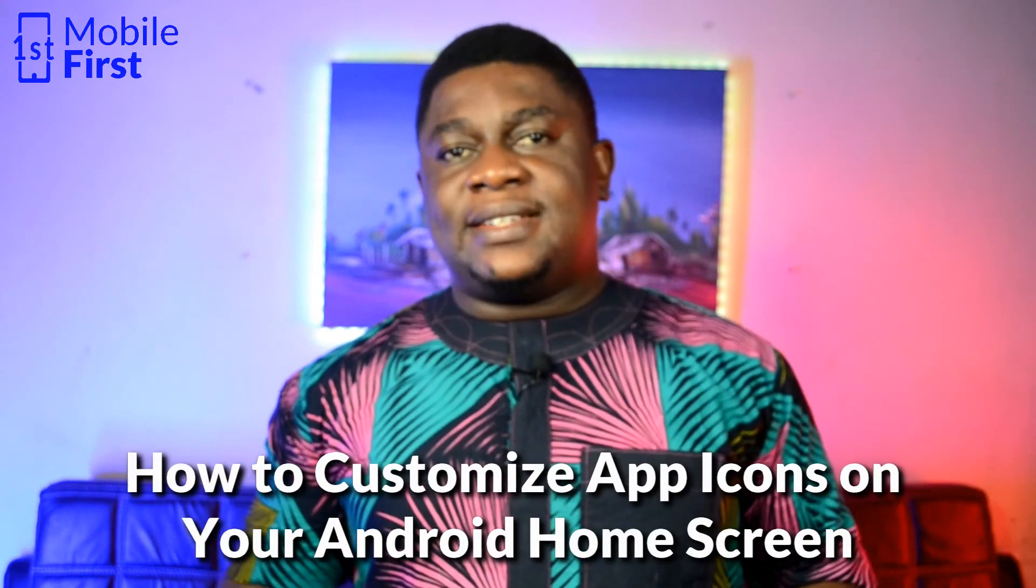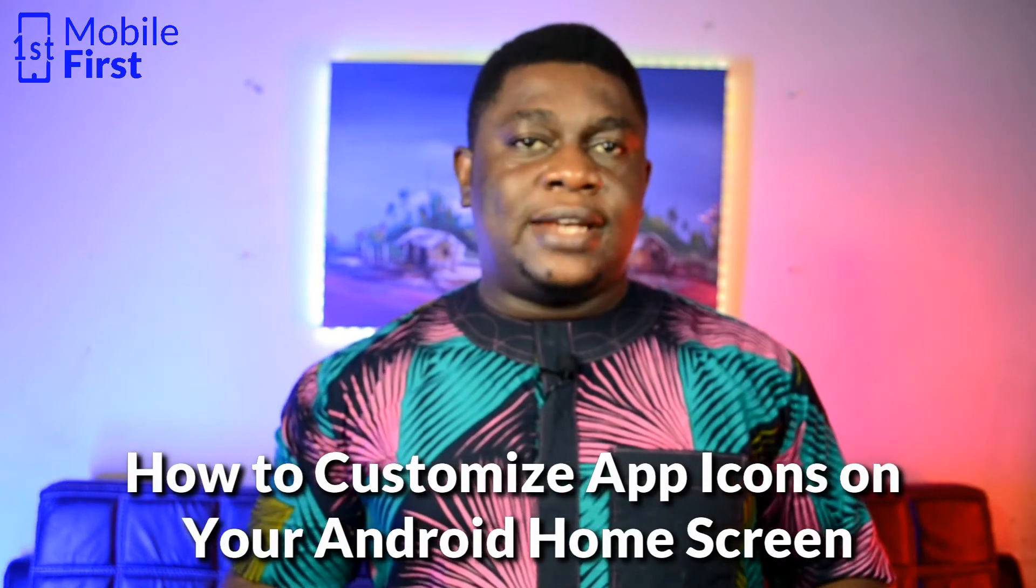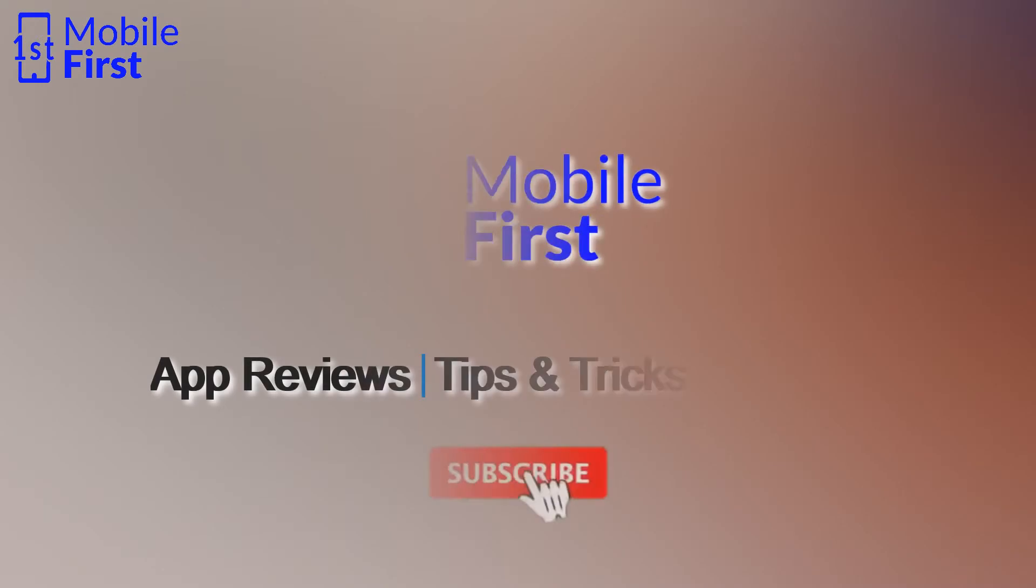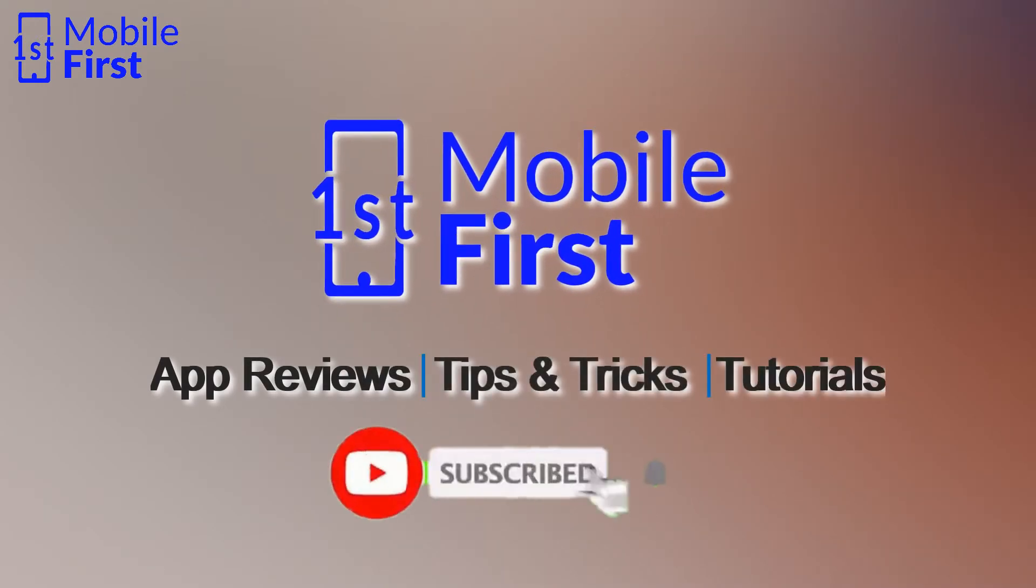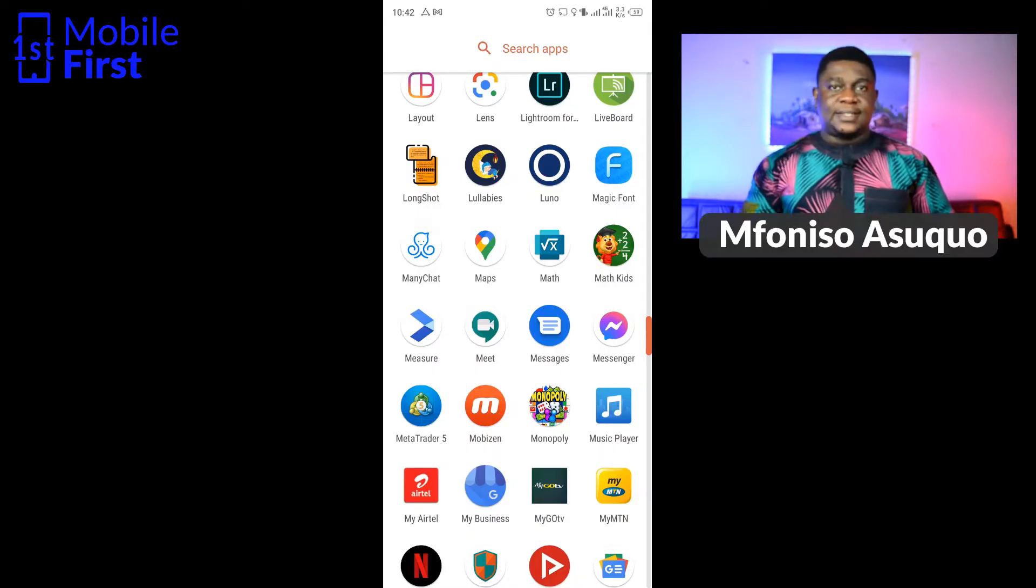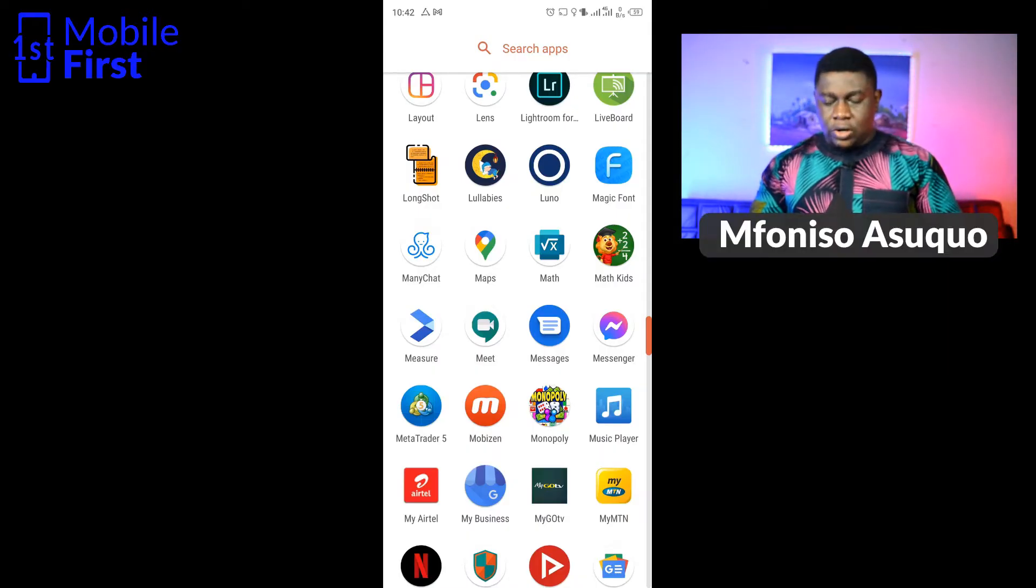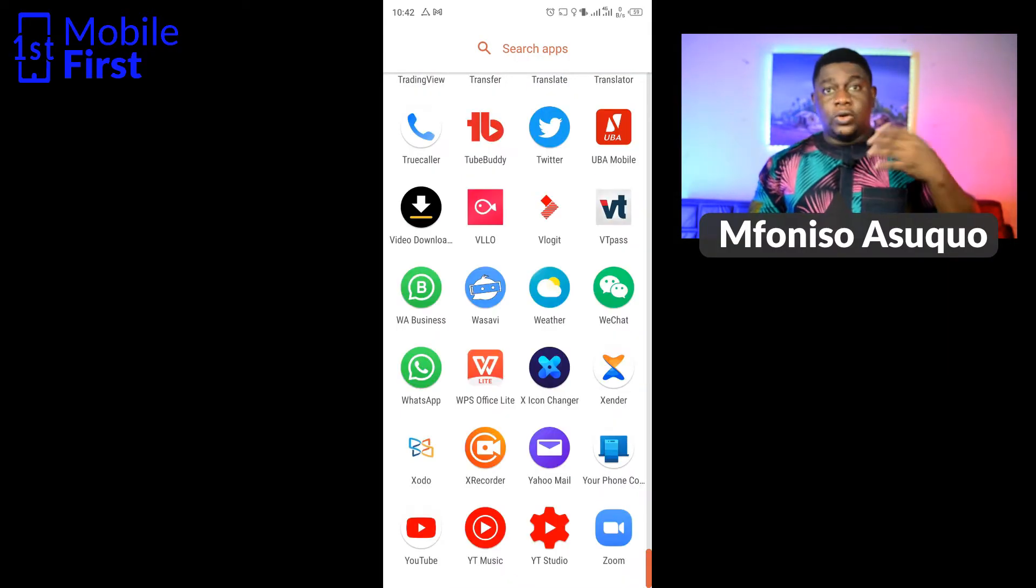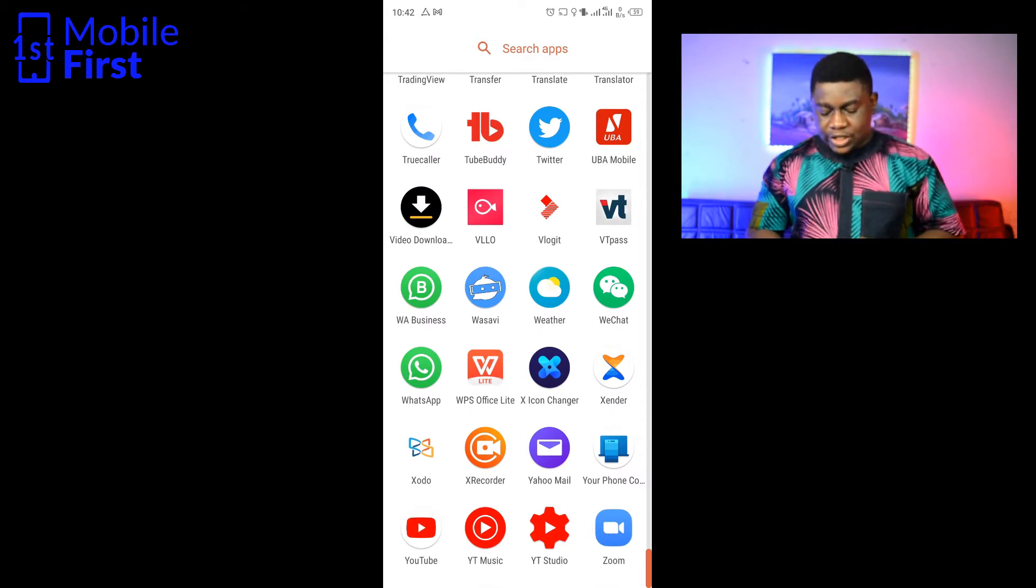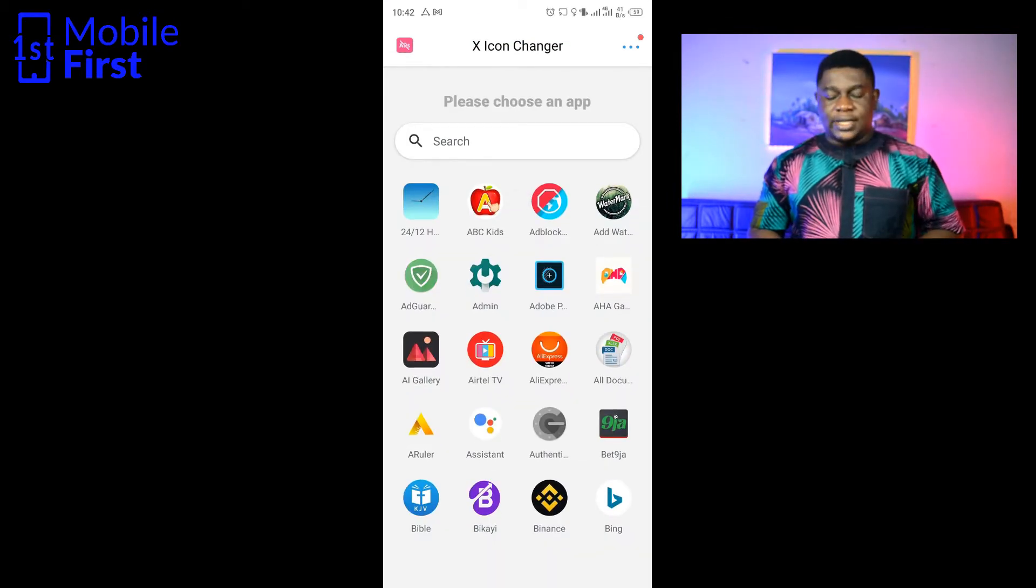In this video we'll be talking about how to customize the icons on your Android device. Let's jump right in. To be able to replace the icons on your phone, you'll need this app called X Icon Changer.